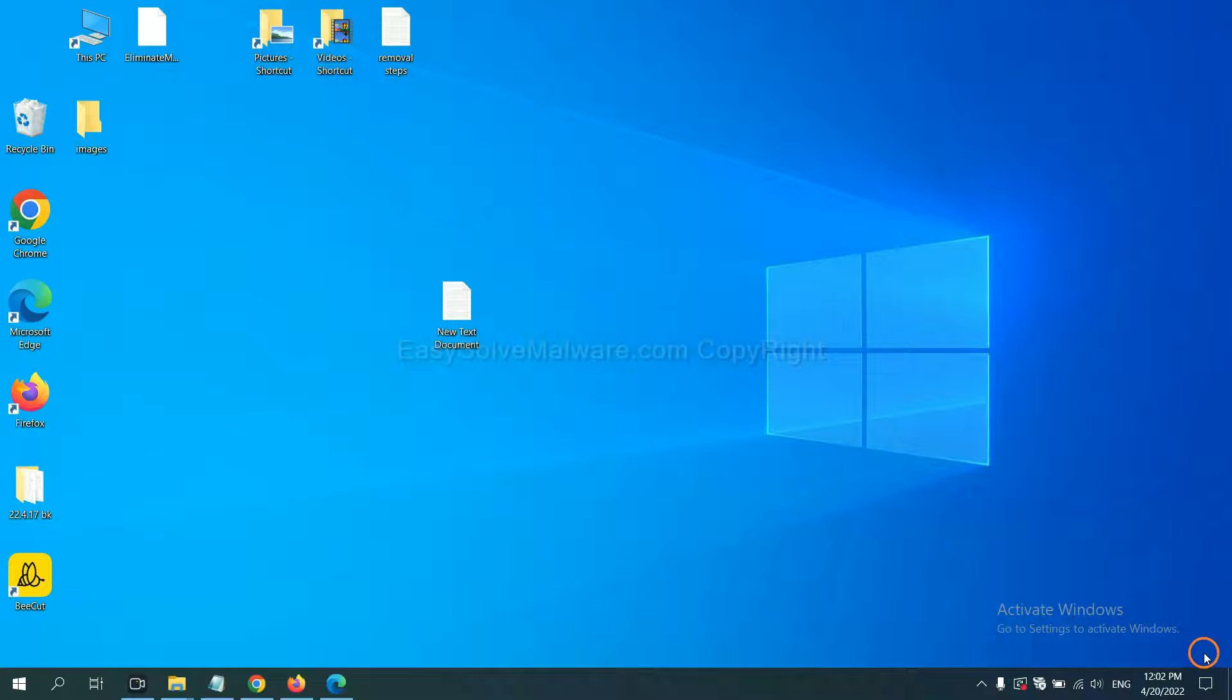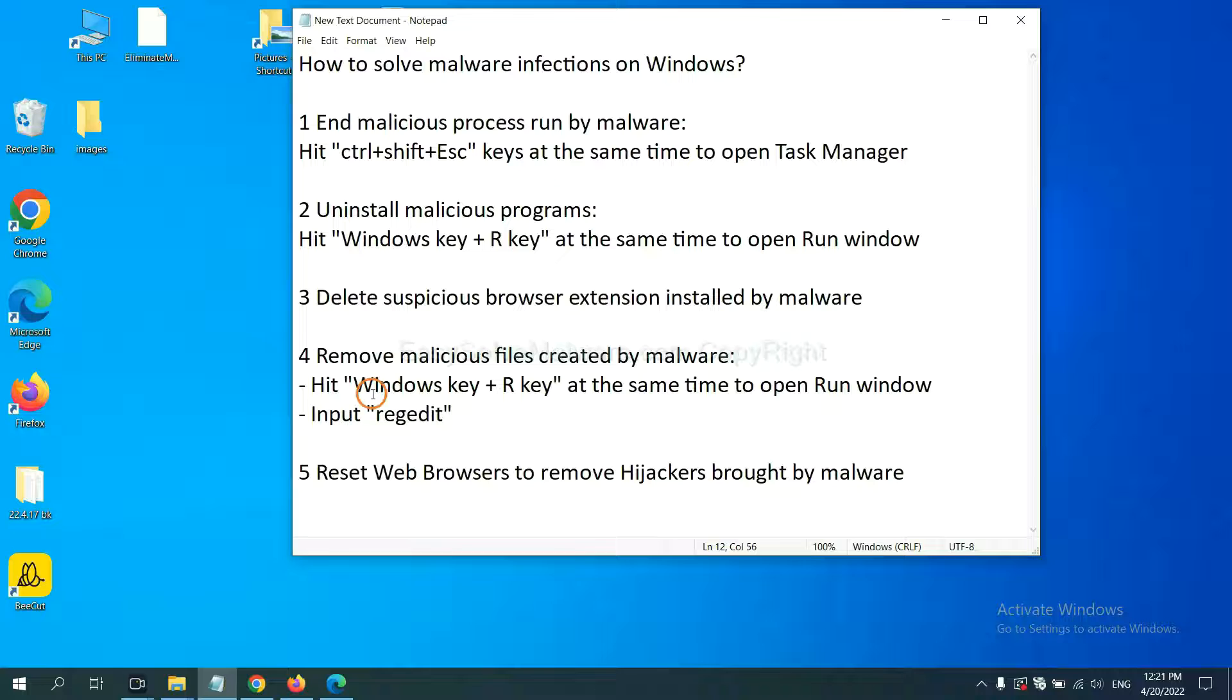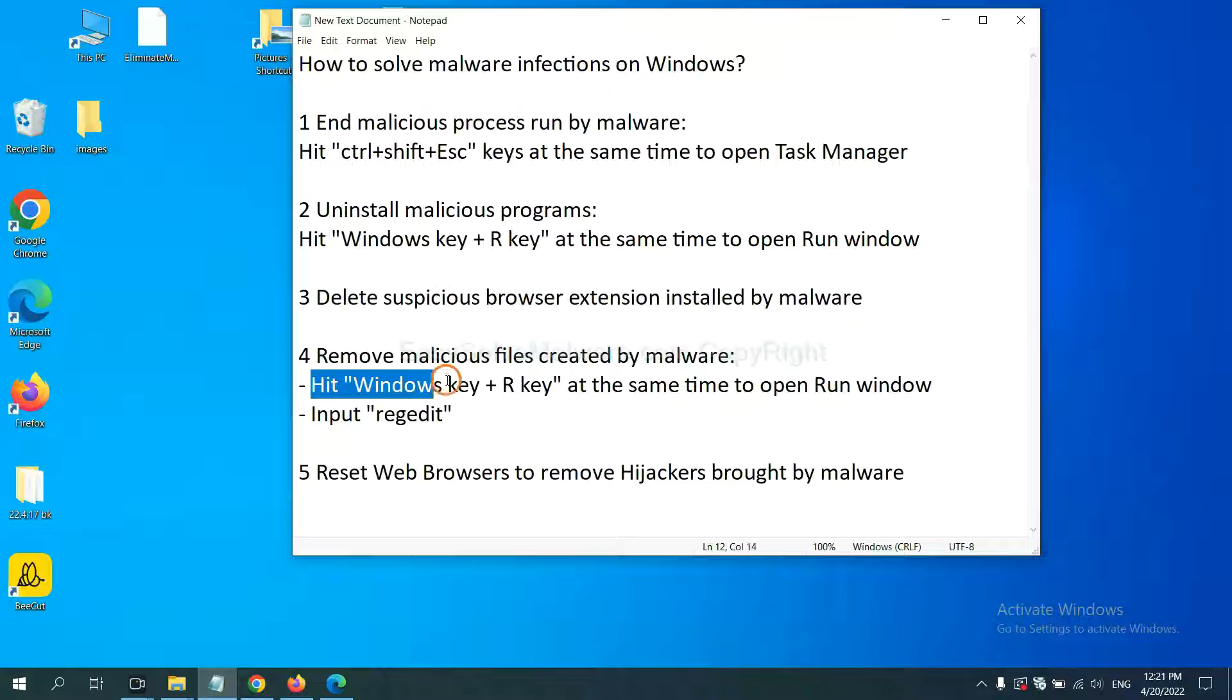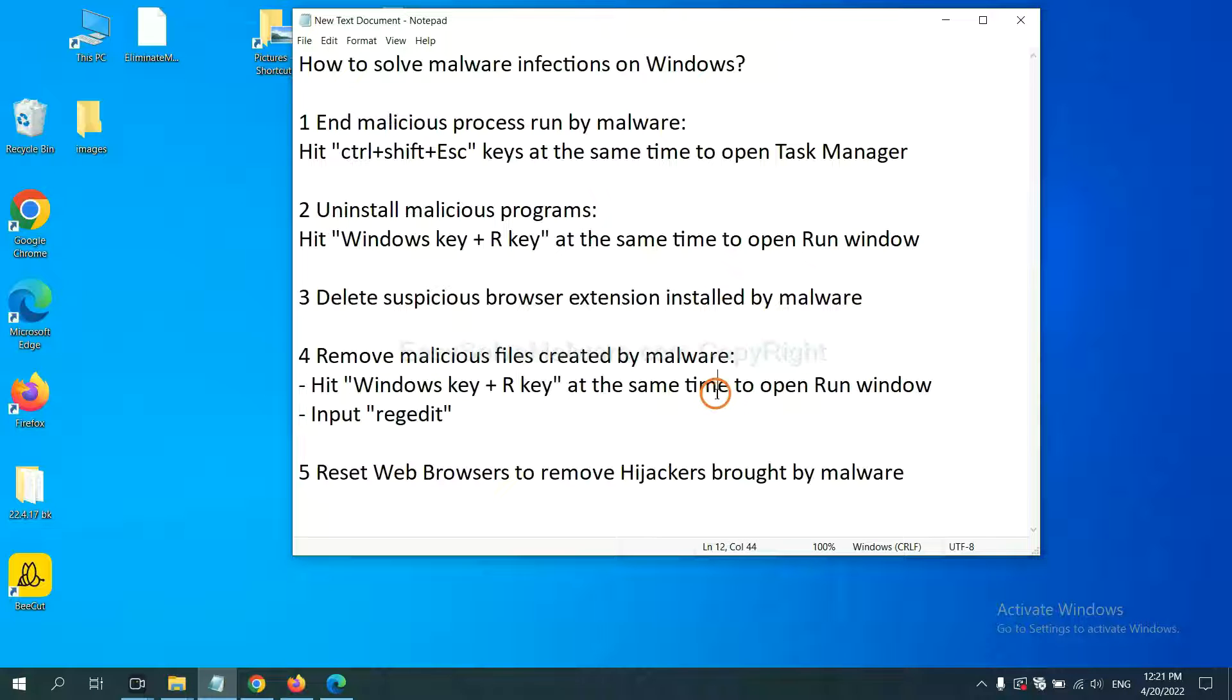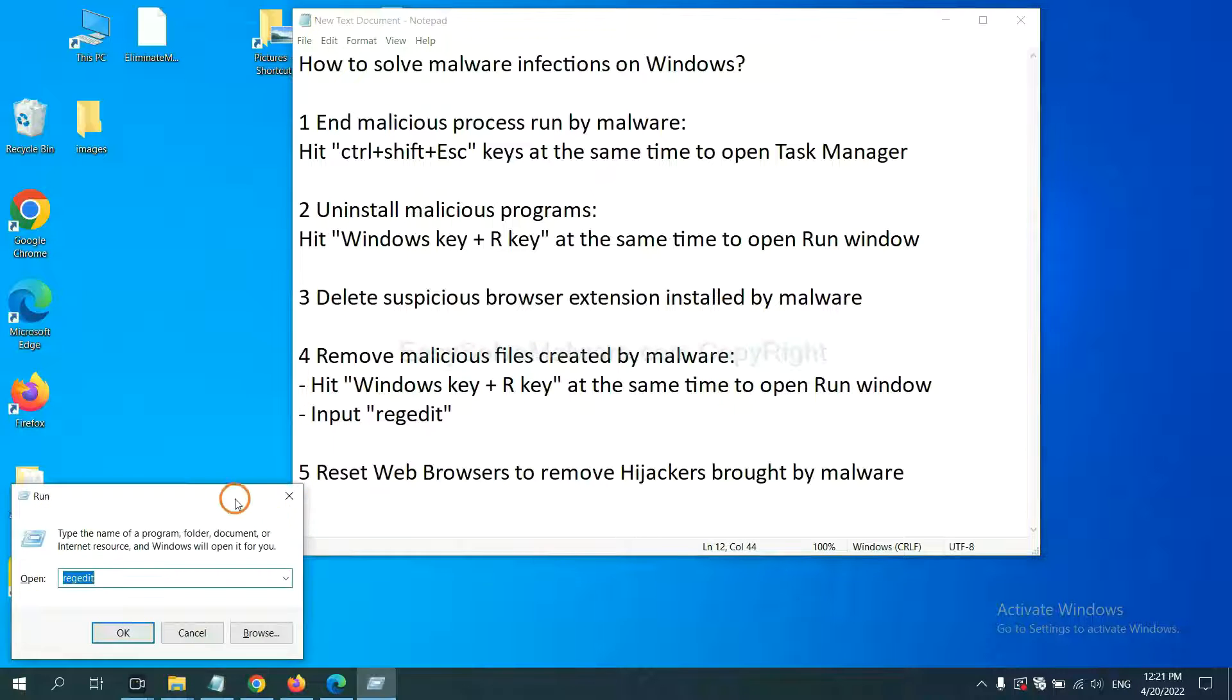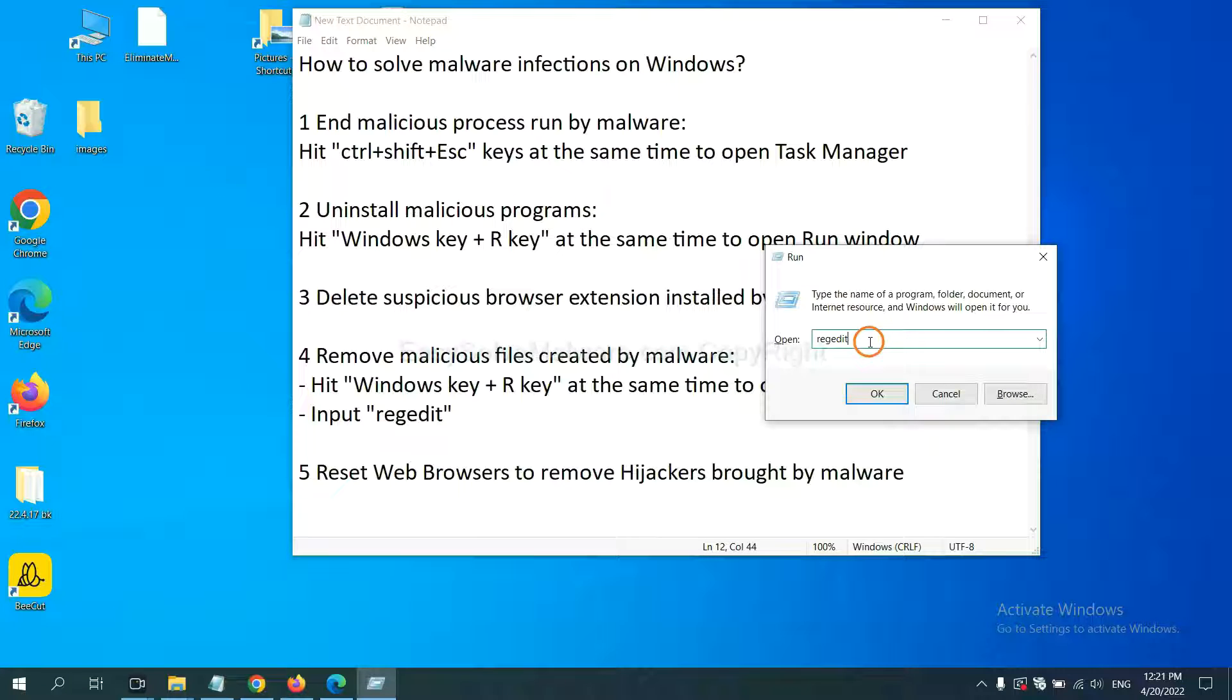Next, we need to remove malicious files created by malware. Hit Windows key and R key at the same time. In the run box, input regedit and click OK.